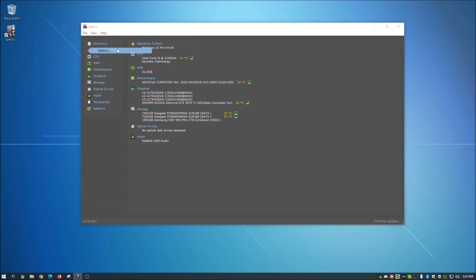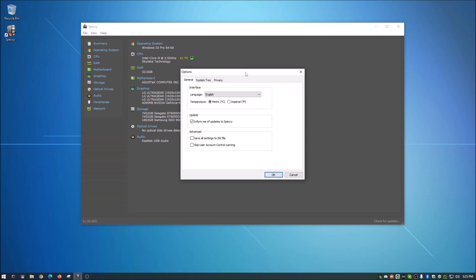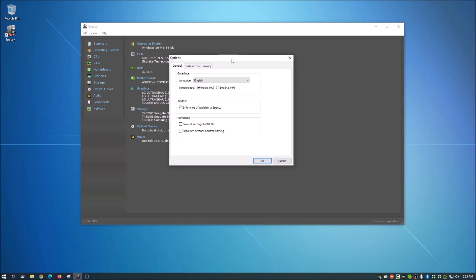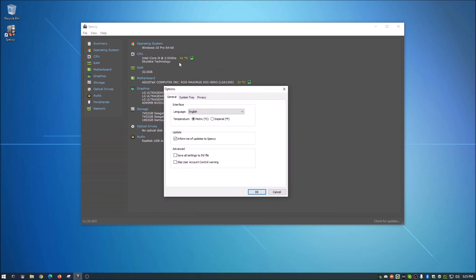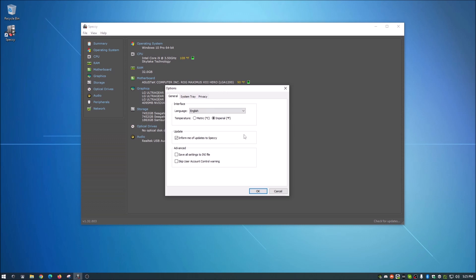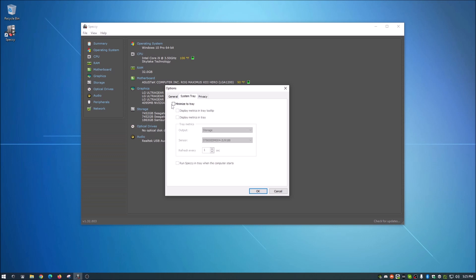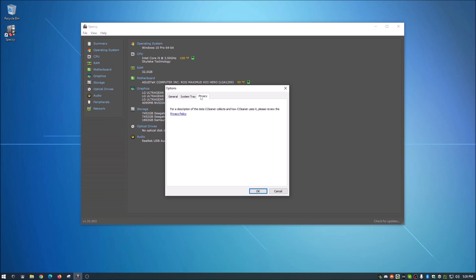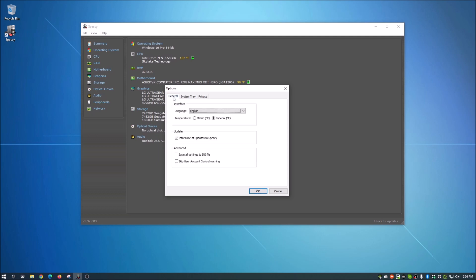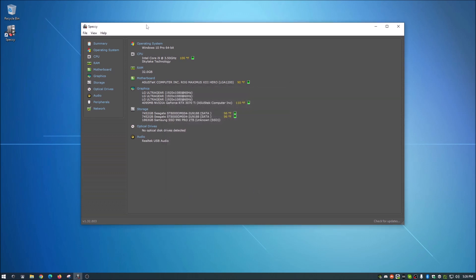But if you go down here to options, this is kind of what we want here. As you see, as I pointed out, these are in Celsius. Here is where you would change that to Fahrenheit. And if you wanted this in a different language, you could most certainly choose that. Update - this is just, you check this if you want Speccy to inform you of updates. And then you've got some advanced stuff here. Save all settings to an INI file or skip user account control warning. System tray - if you click this, when you close Speccy, it will just minimize to your system tray down here. And then privacy, that's basically just their privacy policy if you want to read that. So the only thing we've changed here is we've changed this to Imperial for Fahrenheit.